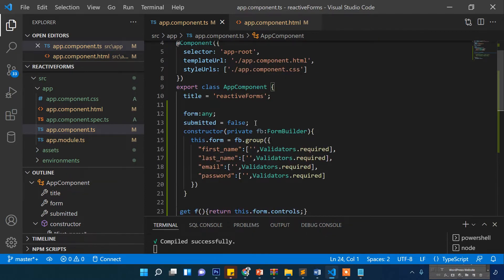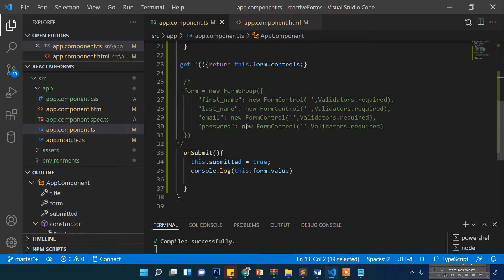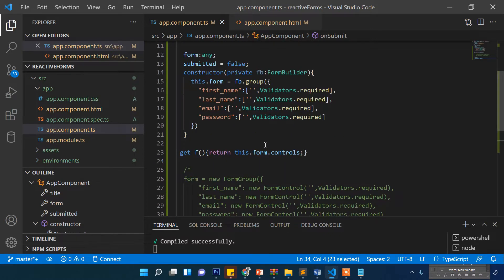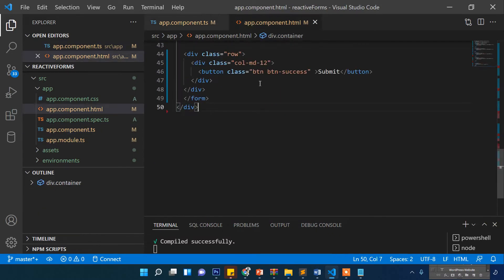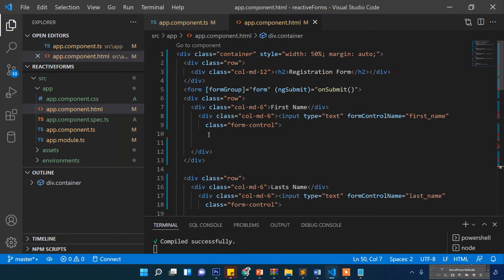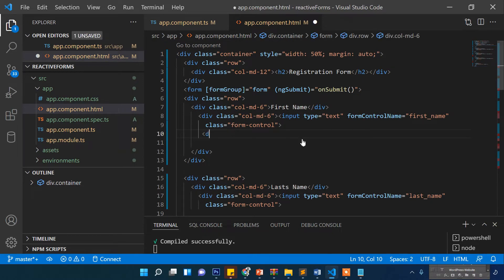The initial submitted value is false, and when the submit button is clicked the submitted value will be set to true. Now let's come to the HTML and add the click handler and validation messages.